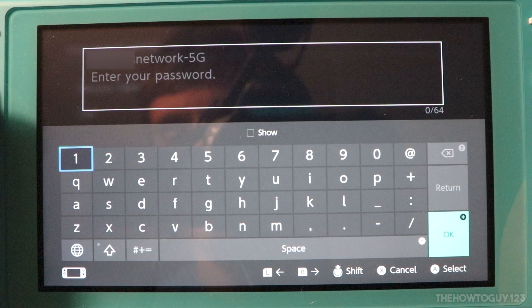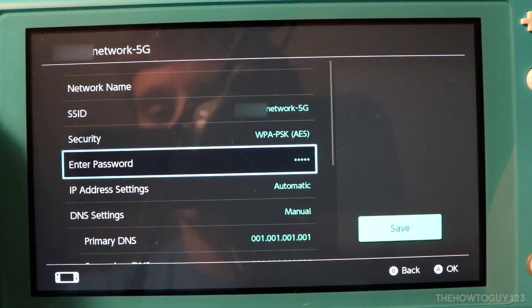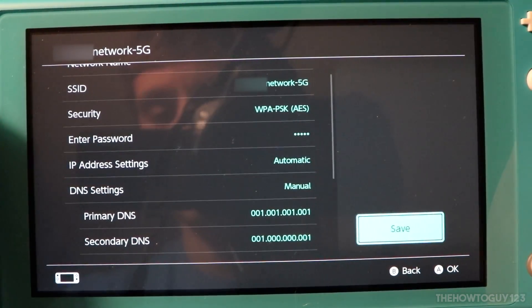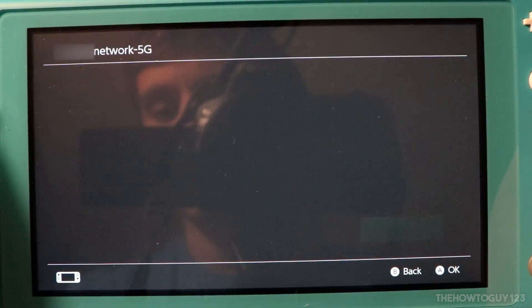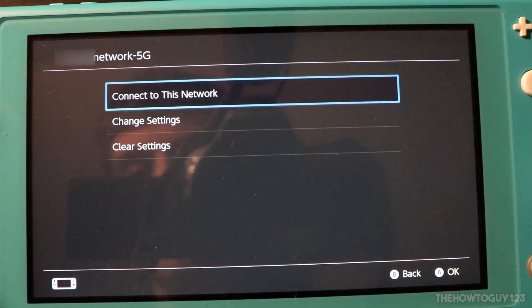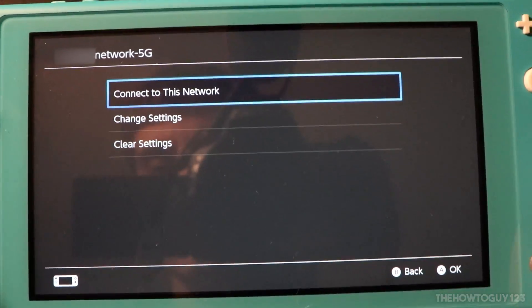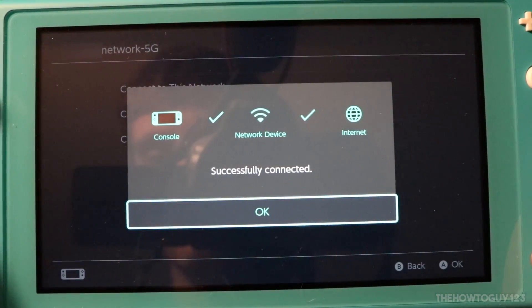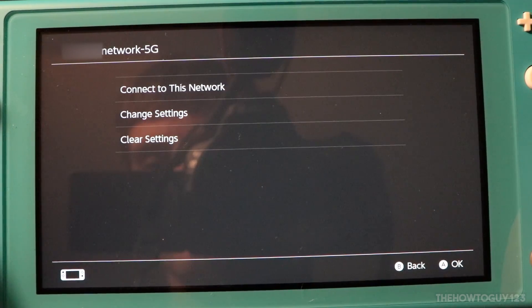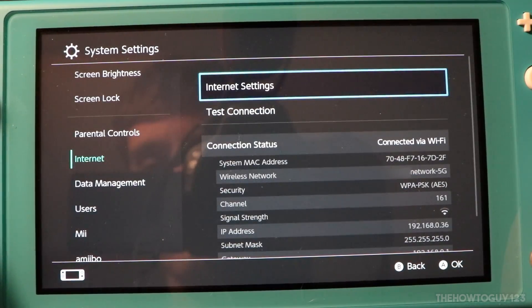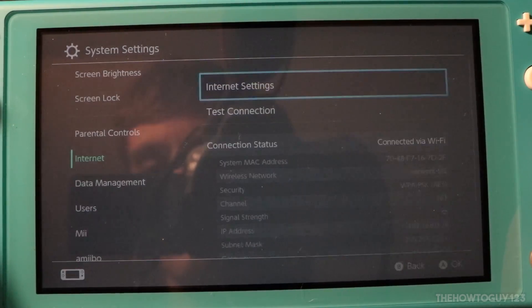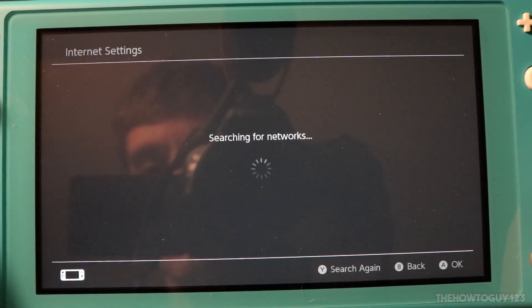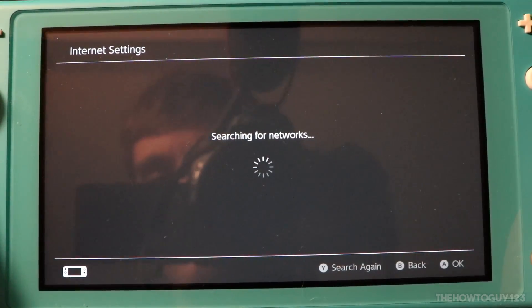Once you select a security mode, you'll need to enter your Wi-Fi password again, then press OK. Now select Save and connect to this network. This should work for me because I know my router supports WPA and WPA2. If this doesn't work, try each security mode to see if it makes a difference in connecting to your network.